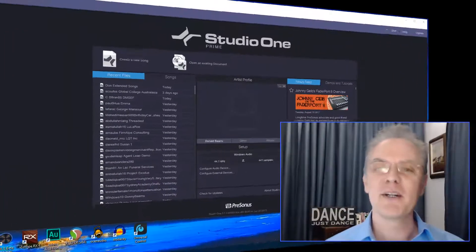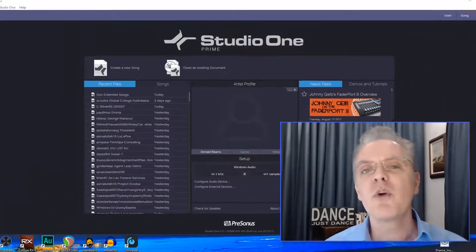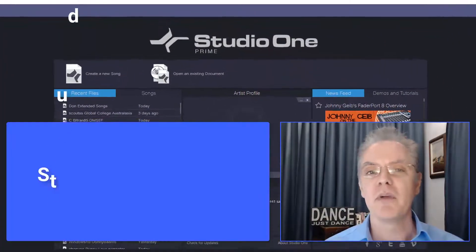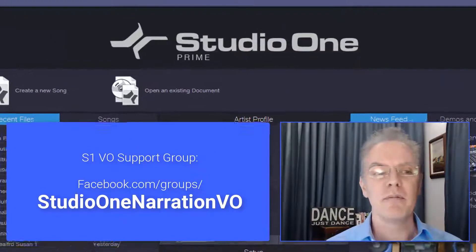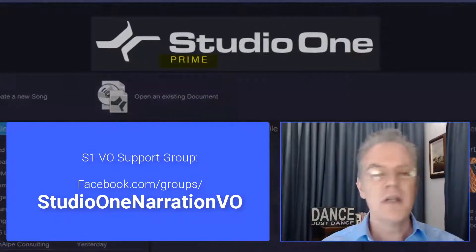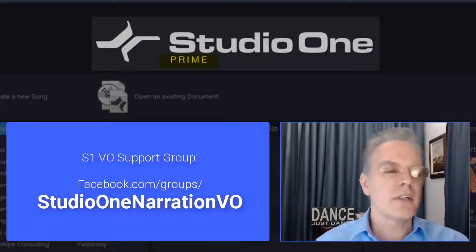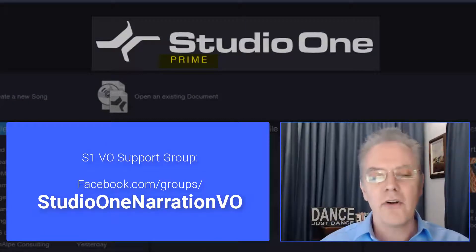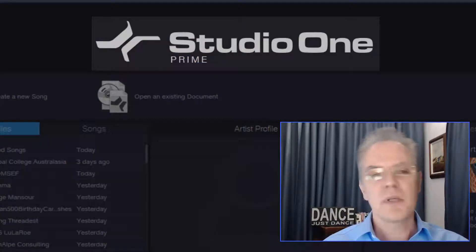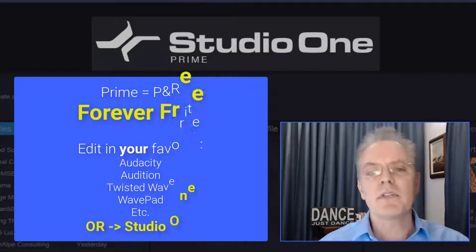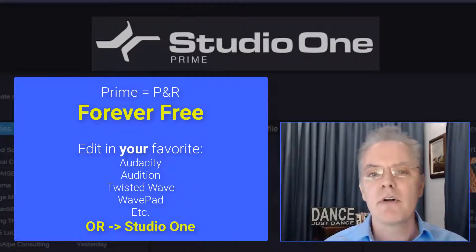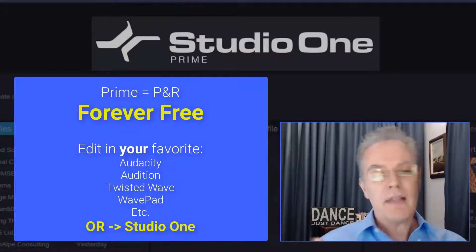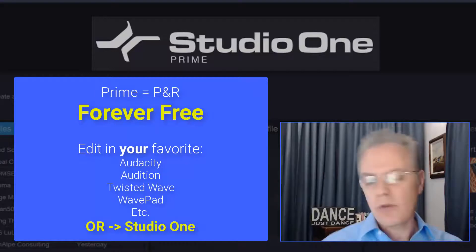Don Barnes here with Red Barnes Audio, and today we're going to talk about Studio One Prime, the forever free version of Studio One. Now this is super cool for you because if you're working in something else, Audition or Audacity or anything else, pick your product, and you want punch and roll, you can use Studio One, the free version, and then later there's a great upgrade path if you choose.